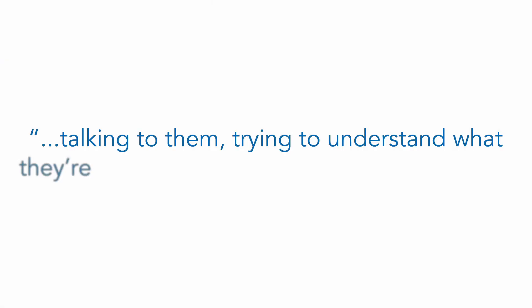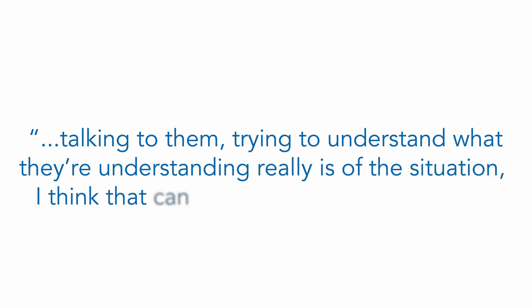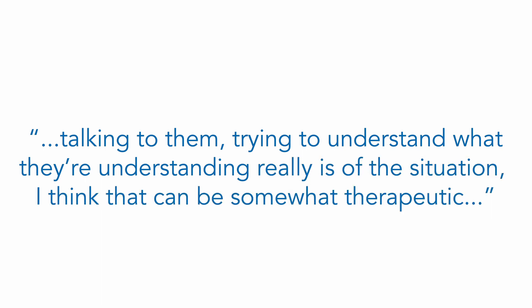Talking to them, trying to understand what their understanding really is of their situation—I think that can be somewhat therapeutic to give them reassurance. And with that I think people can become somewhat at ease knowing that yes, there is some sort of a strategy in mind.